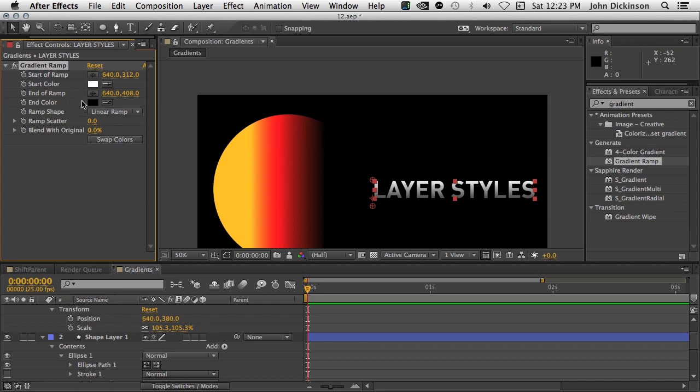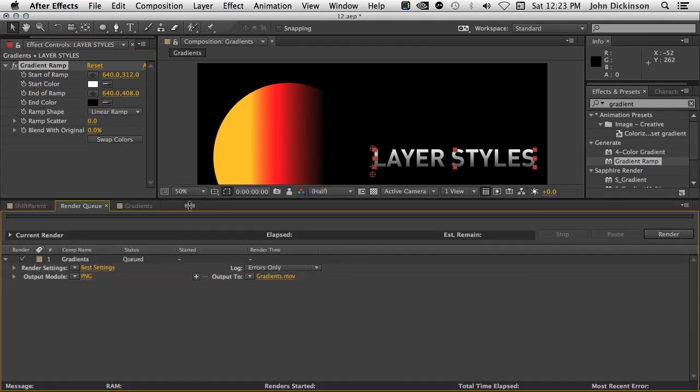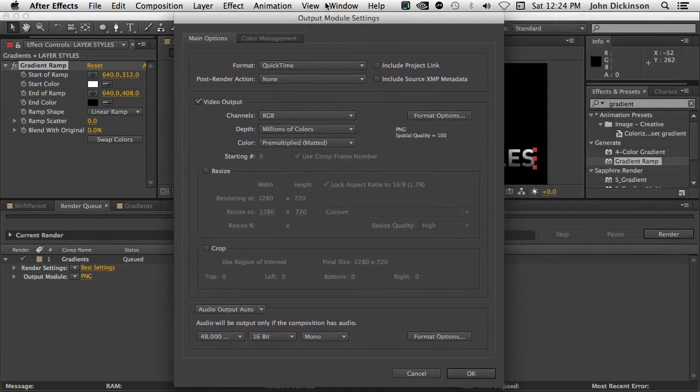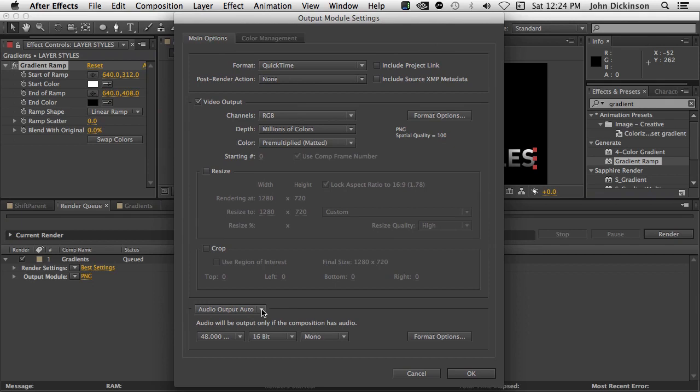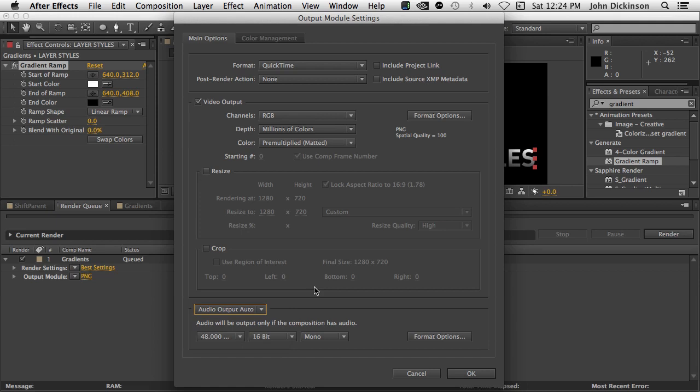Okay, let's go across to the render queue. Inside the render queue, if I go into output modules, you can see here down the bottom for audio output, there's a new auto option. I don't know about you, but I think you're probably in the same boat as me. Often when I was rendering out a composition with audio, I would forget to set this to audio output on. And of course I would render and I have no audio. And I have to go through and render it again.